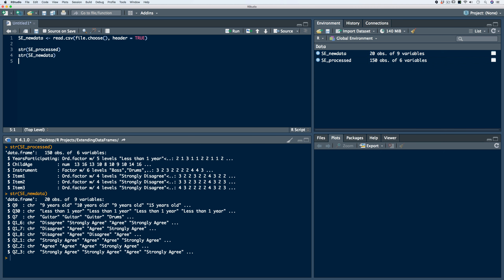Our SE process data frame has 150 observations across six variables: years participating, child age, instrument, item one, item two, and item three. In our new data frame, we've collected an additional 20 observations across nine variables. We see some familiar variable names from previous videos in addition to some new variables — in particular, additional questions Q21, Q22, and Q23. Our goal is to merge the SE new data frame into the SE process data frame based upon an equivalent column structure.